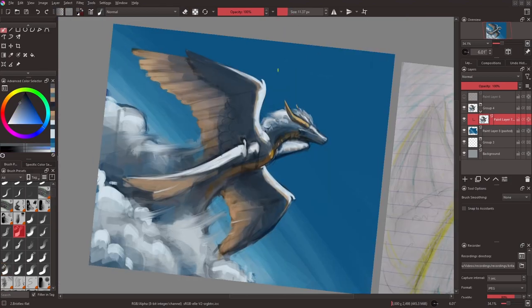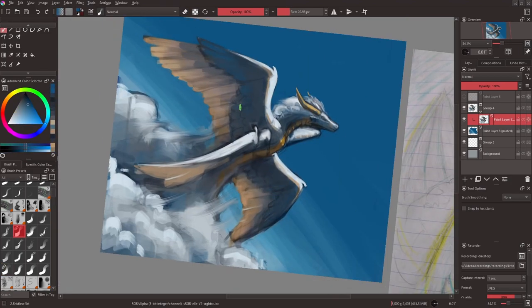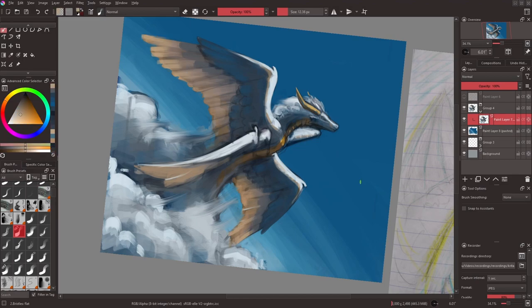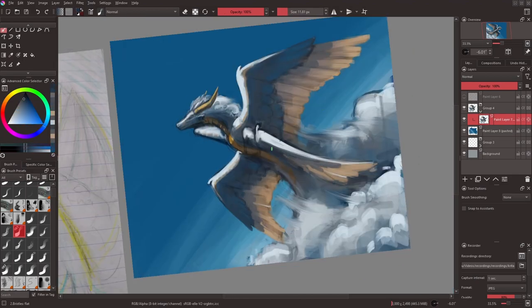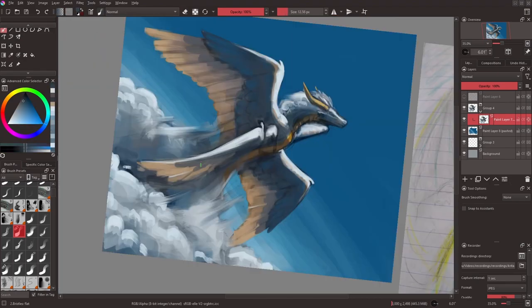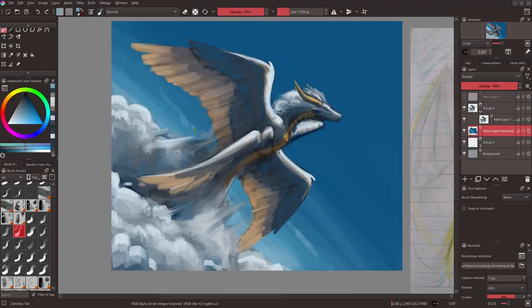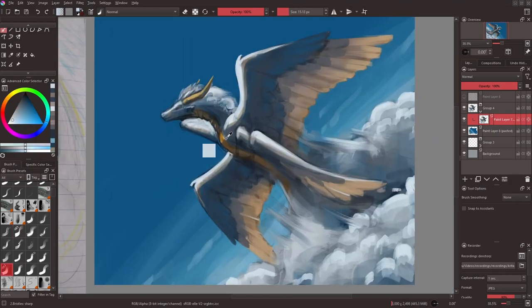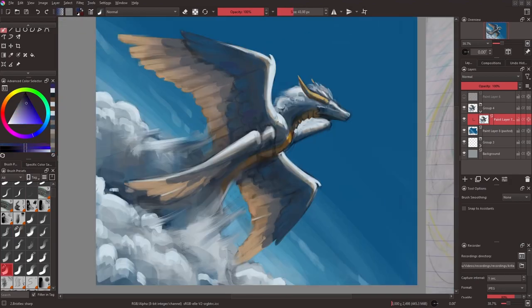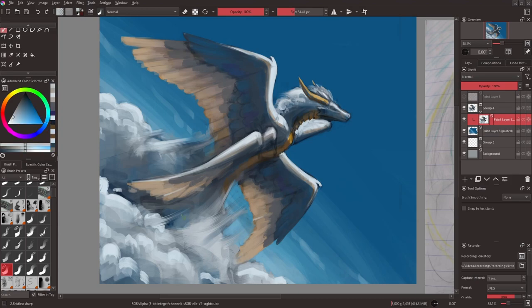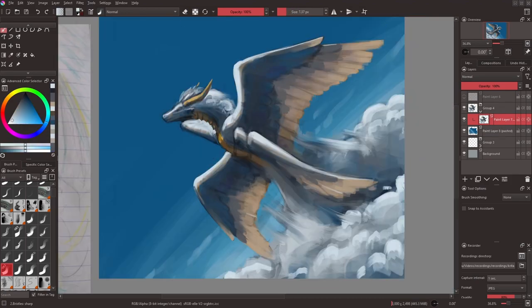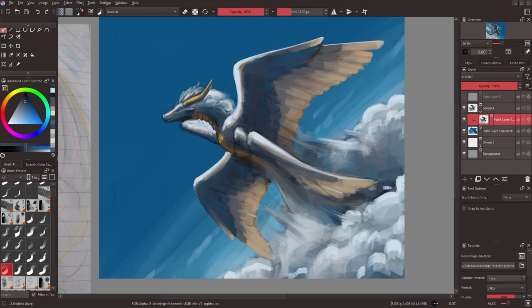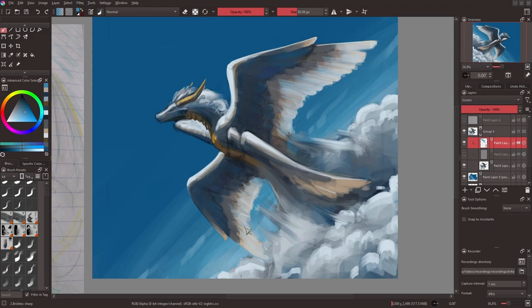One interesting thing about the sky in this one though is I did something I don't think I've done before for any other painting which is a sort of dutch angle. I think dutch angle is technically a film term so it doesn't necessarily apply to paintings but I'm still gonna call it that. And by that I mean the horizon isn't horizontal. It's at almost a four to five degree angle which I think makes the whole painting look a bit more dynamic and interesting.